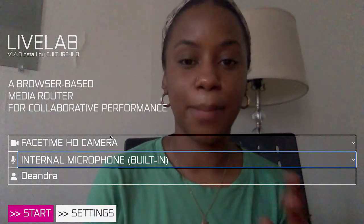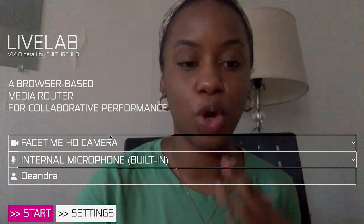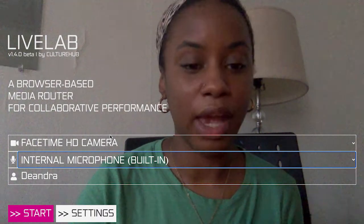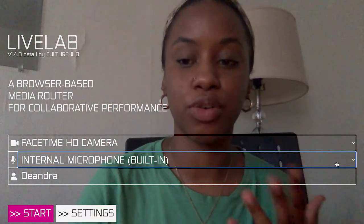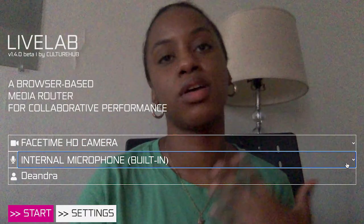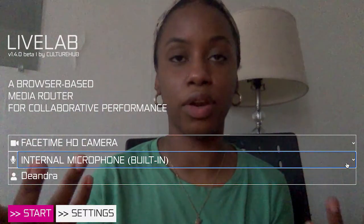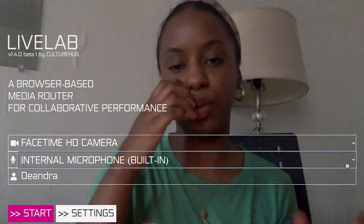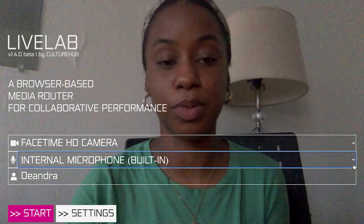Right now I have LiveLab open and I'm on the home page — the landing page of LiveLab. What I'm going to be walking you through is the different audio sources you have to select from before entering LiveLab. All our different audio sources depend on the hardware and software that you have, but I'll go through the ones that we tend to use or a lot of people tend to use.